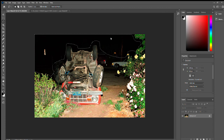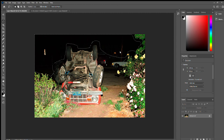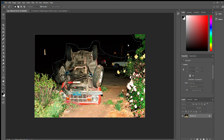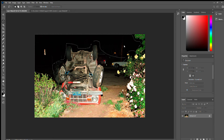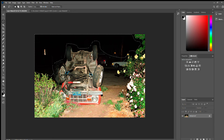Now you want to right click and click feather. Let's try 10. Now go to adjustments.